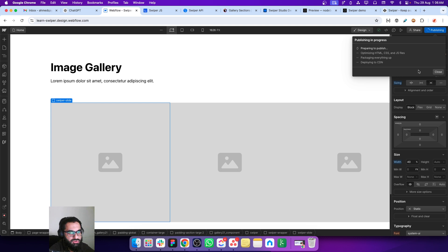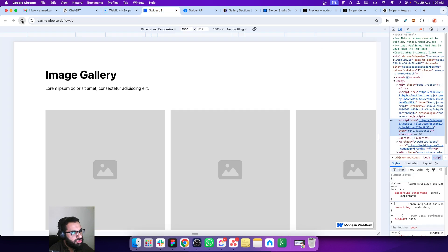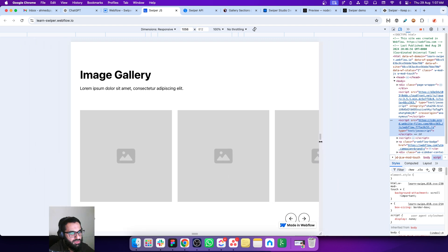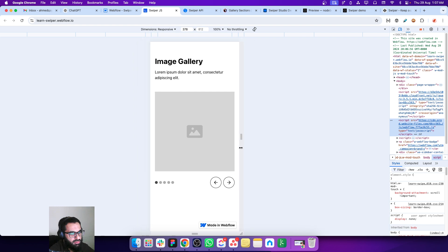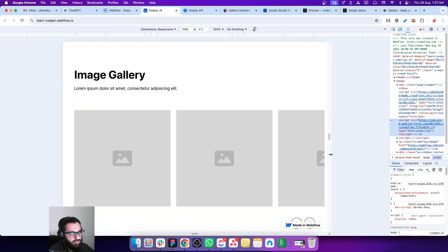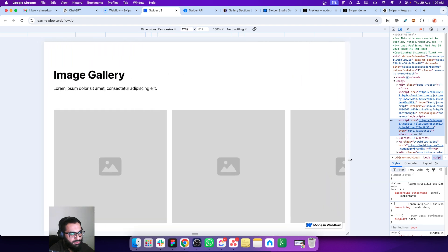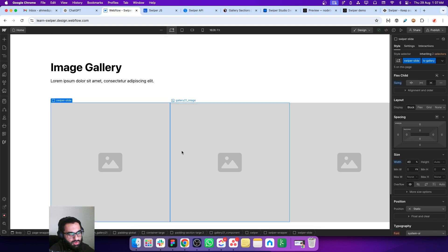Let's publish these new changes and refresh the page. Now when I change the width of the screen, our slider is very much responsive based on the percentages we set with respect to different breakpoints. This is one way of doing it.